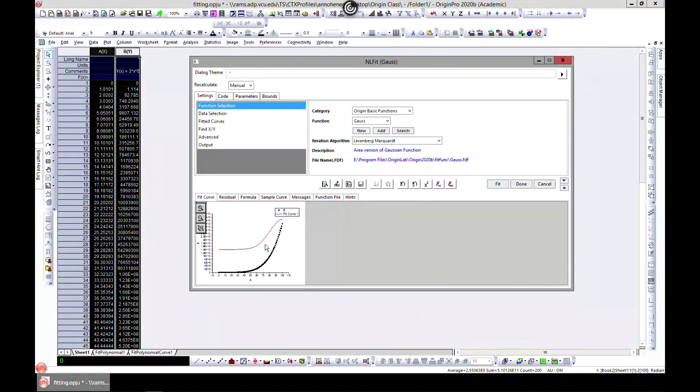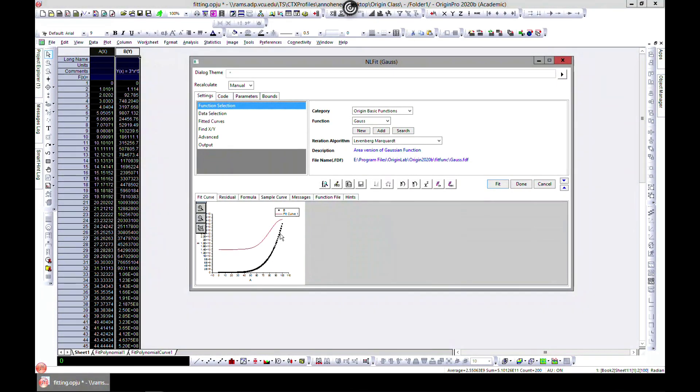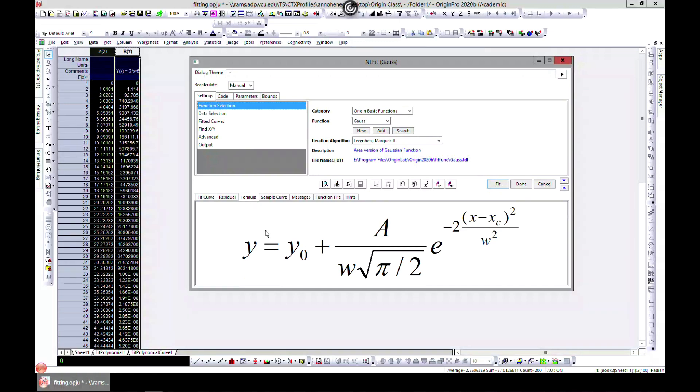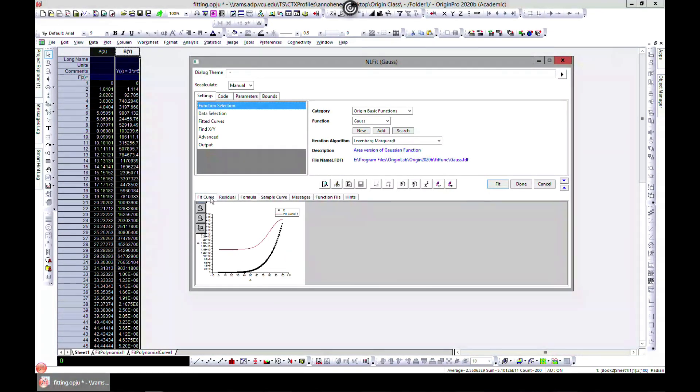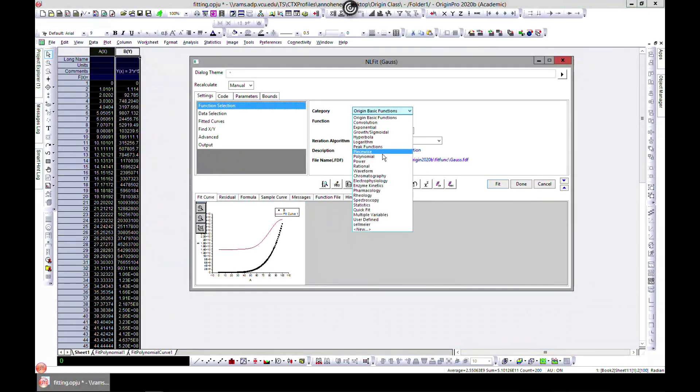This gives us a preview of how a Gauss is going to fit with our data, and we can also see the formula for the Gauss that was used. You can come in and find